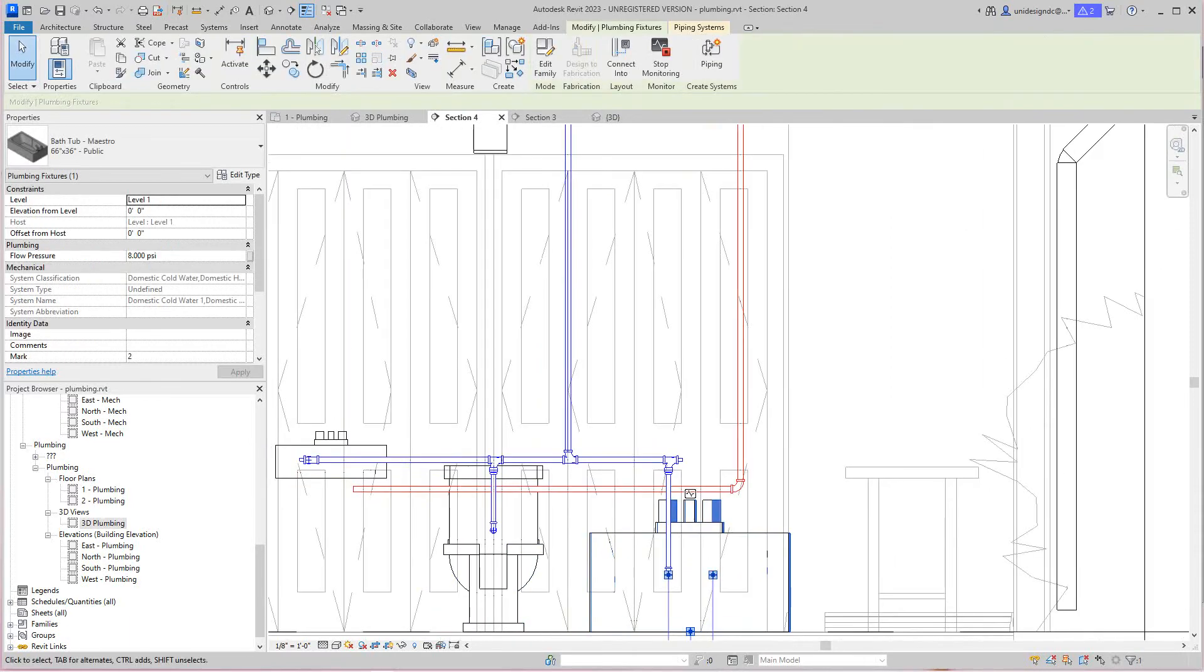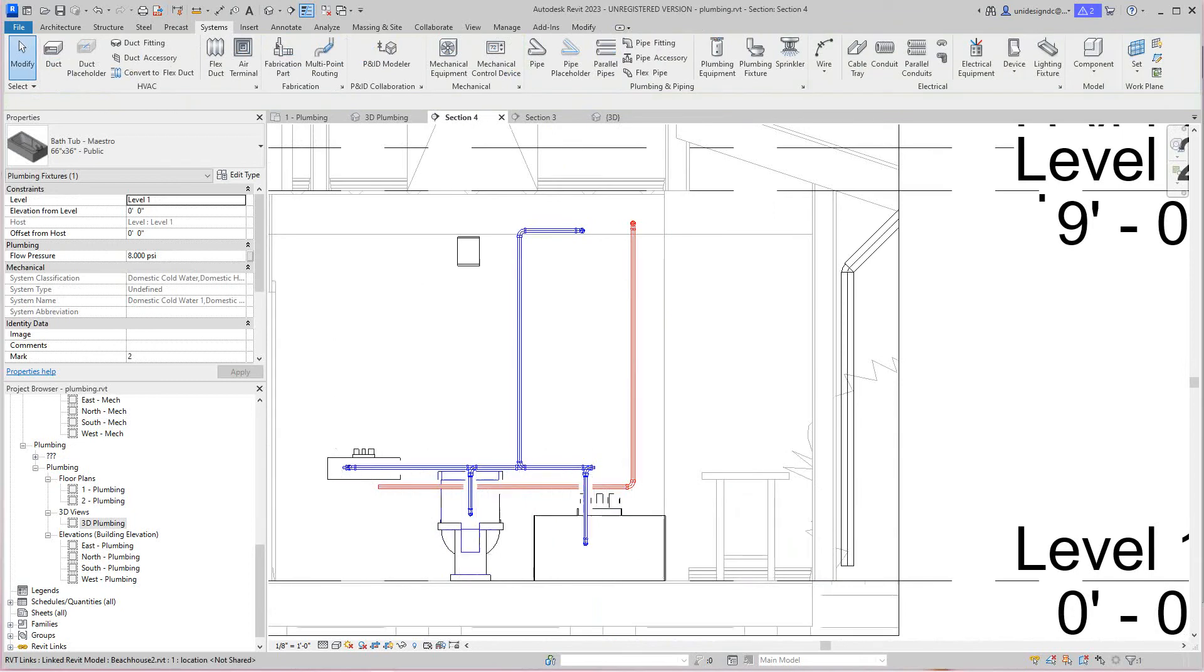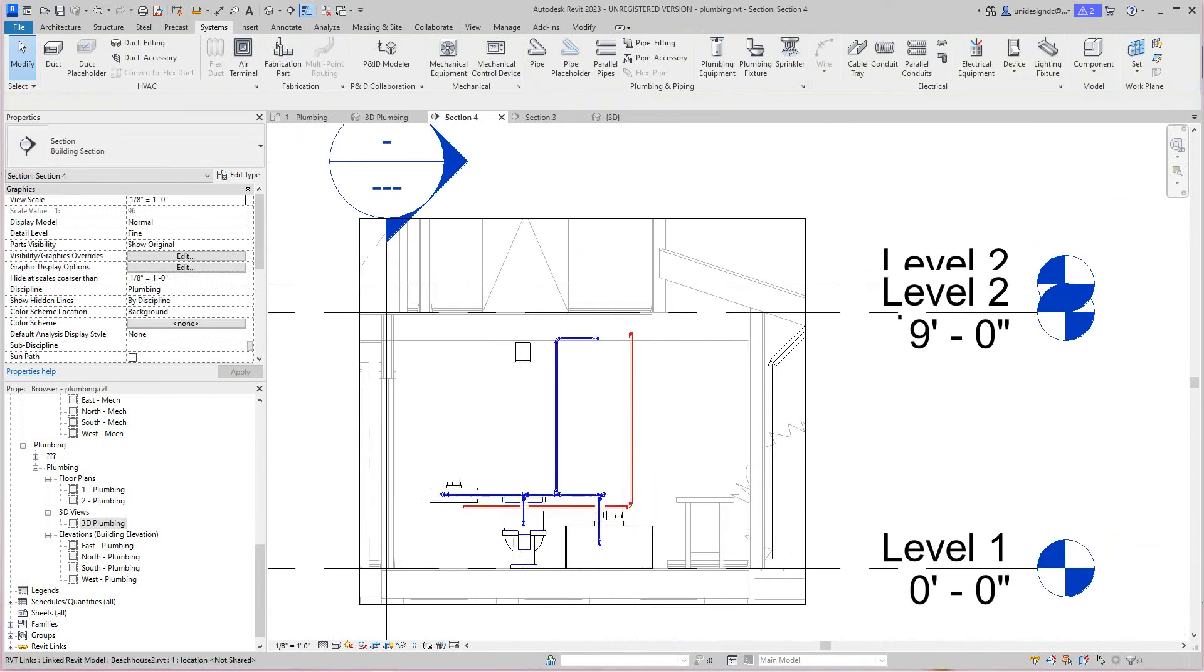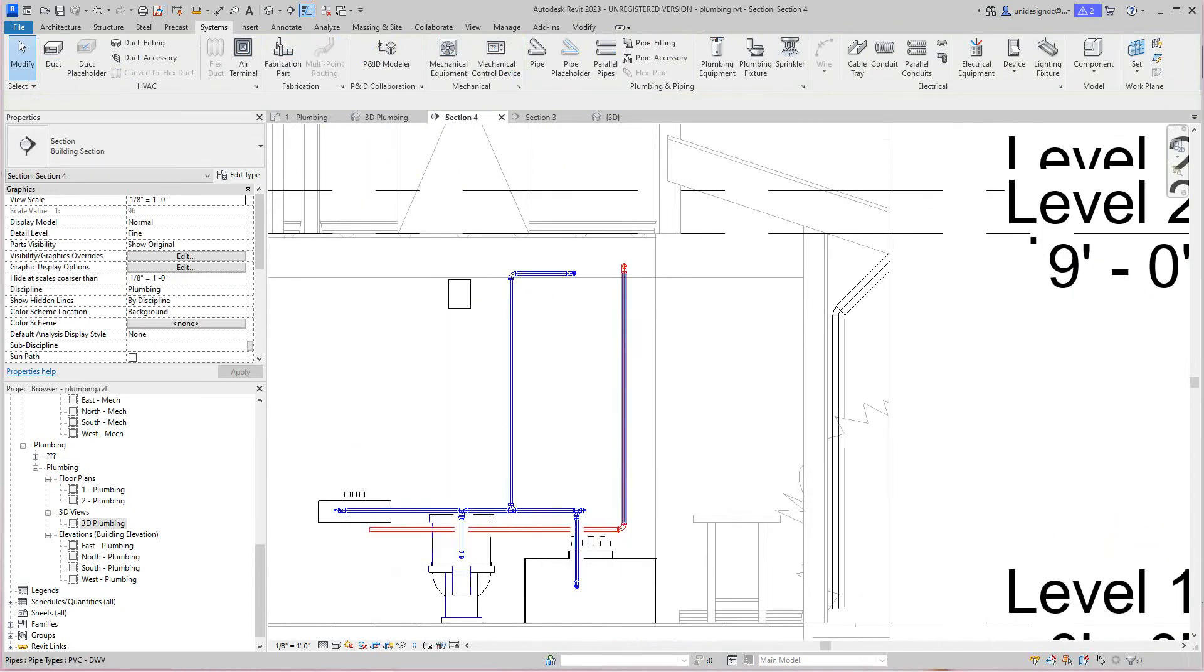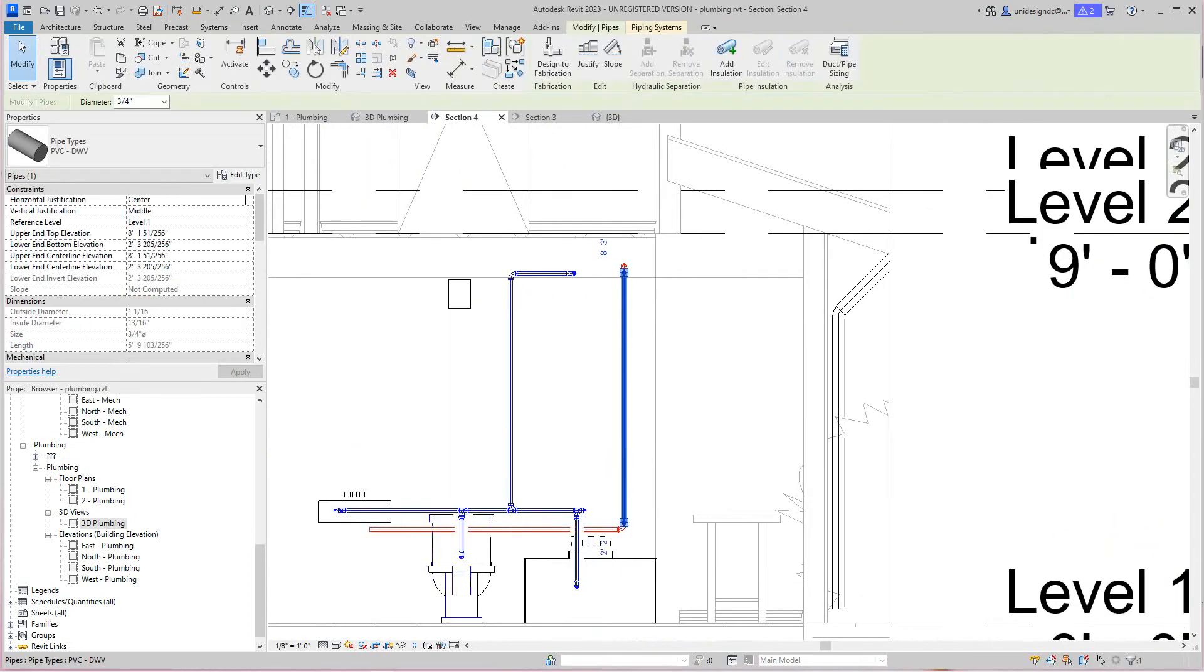Now all I need to do is connect that one and that one and we have hot water done. I'll see if I can squeeze this over a little bit more. Let's see if we can do that.